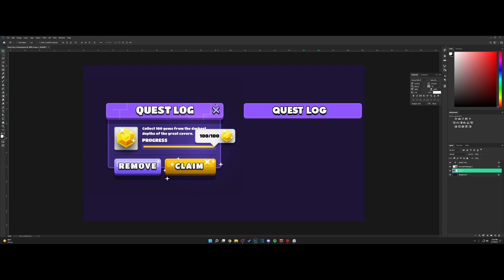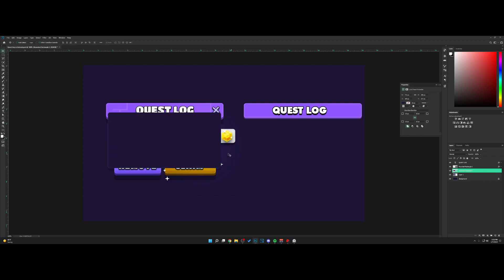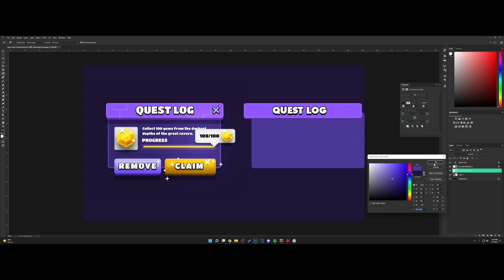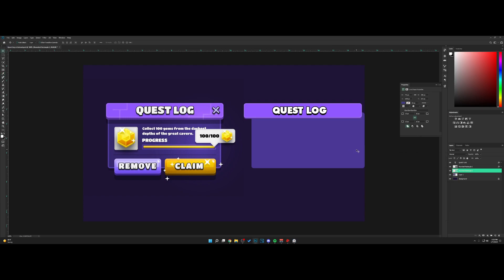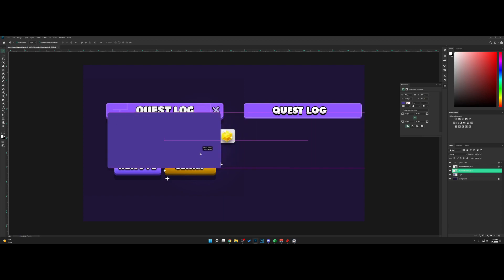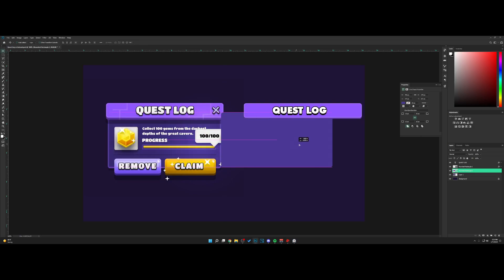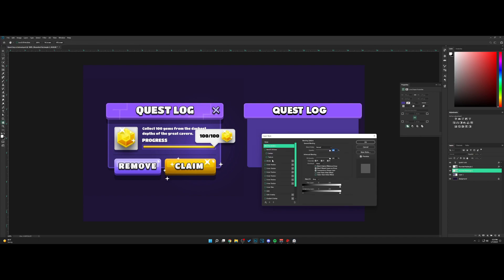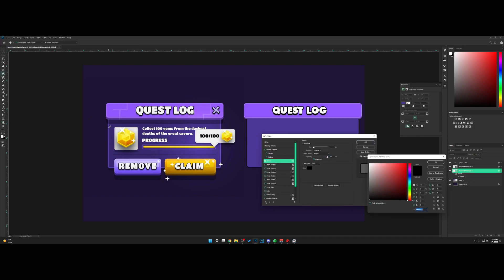Now to make the actual frame, let's make a new layer below the title bar. Go to the rounded rectangle tool and draw it out. Double-click and change the color. I'm going to grab just the inside shape this time. Go to blending options and add a stroke with this color.